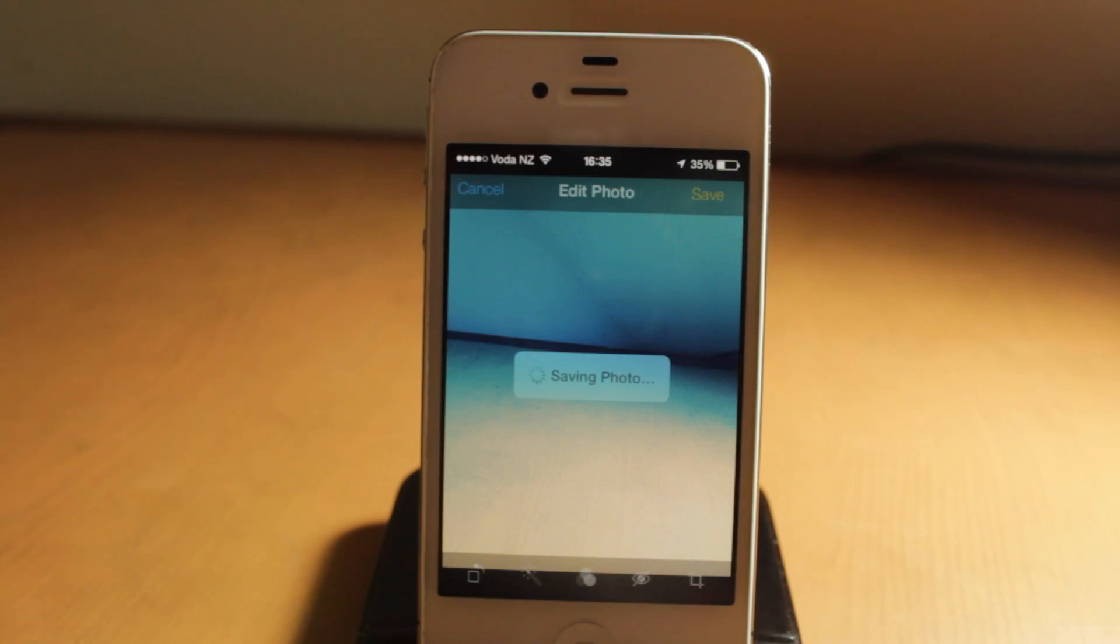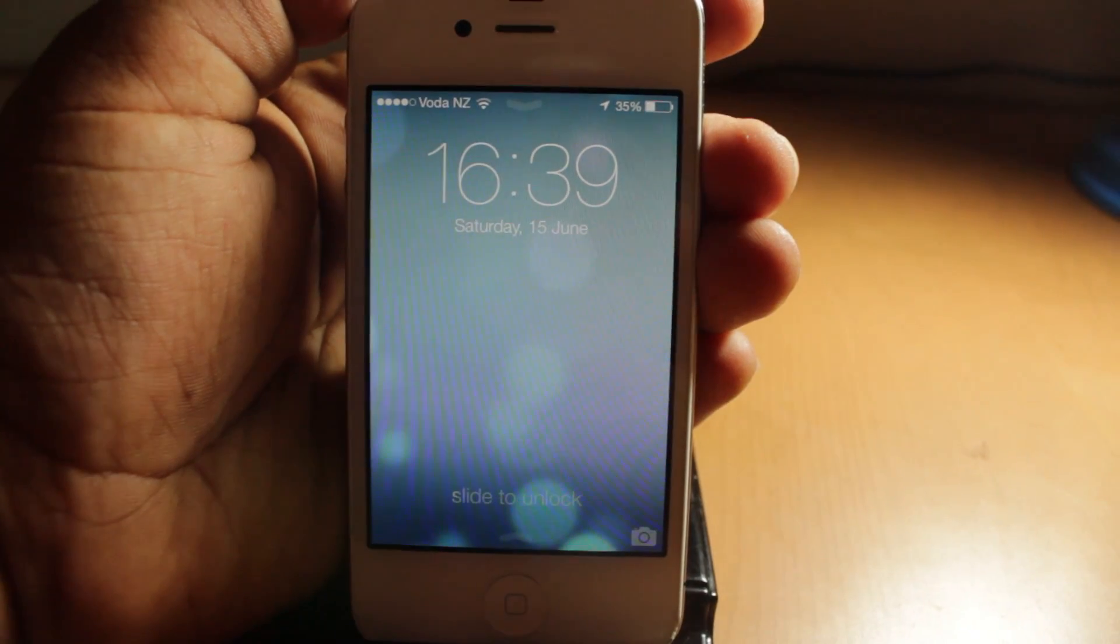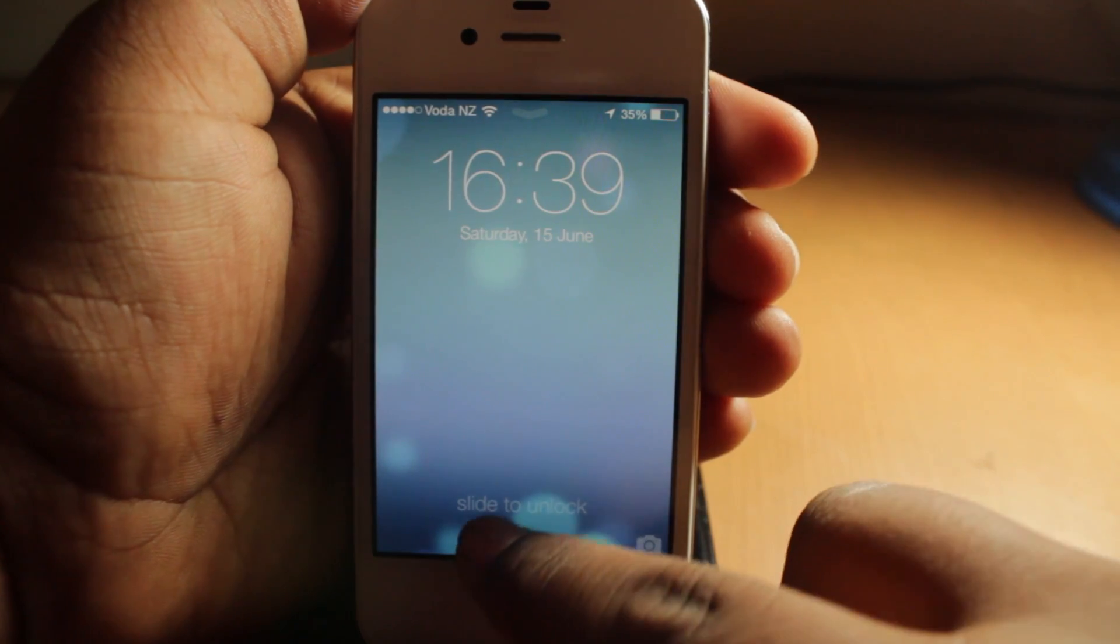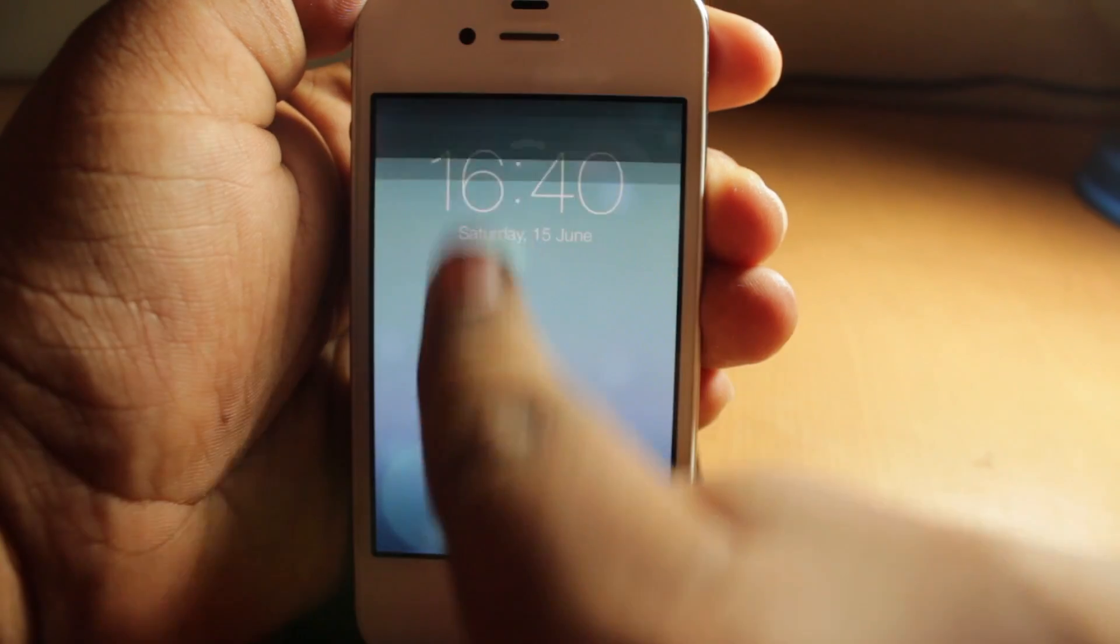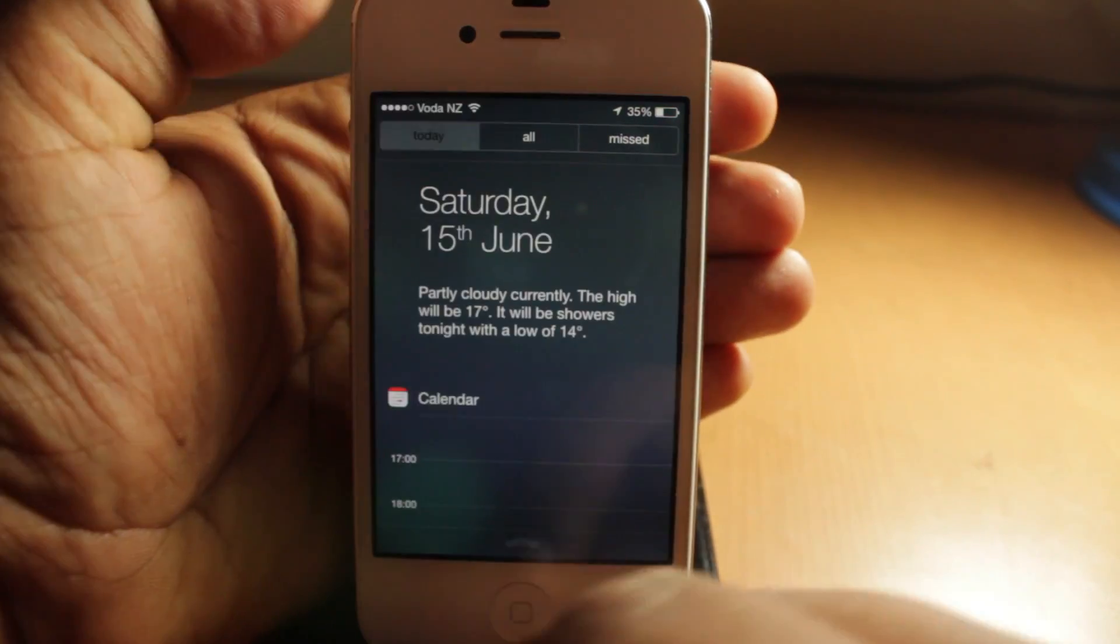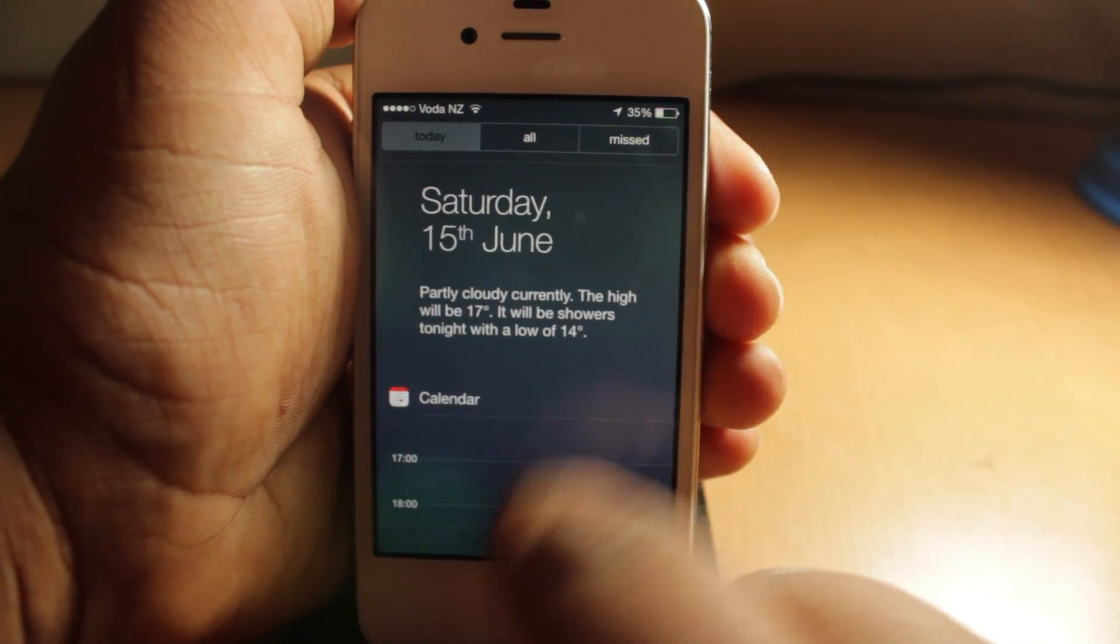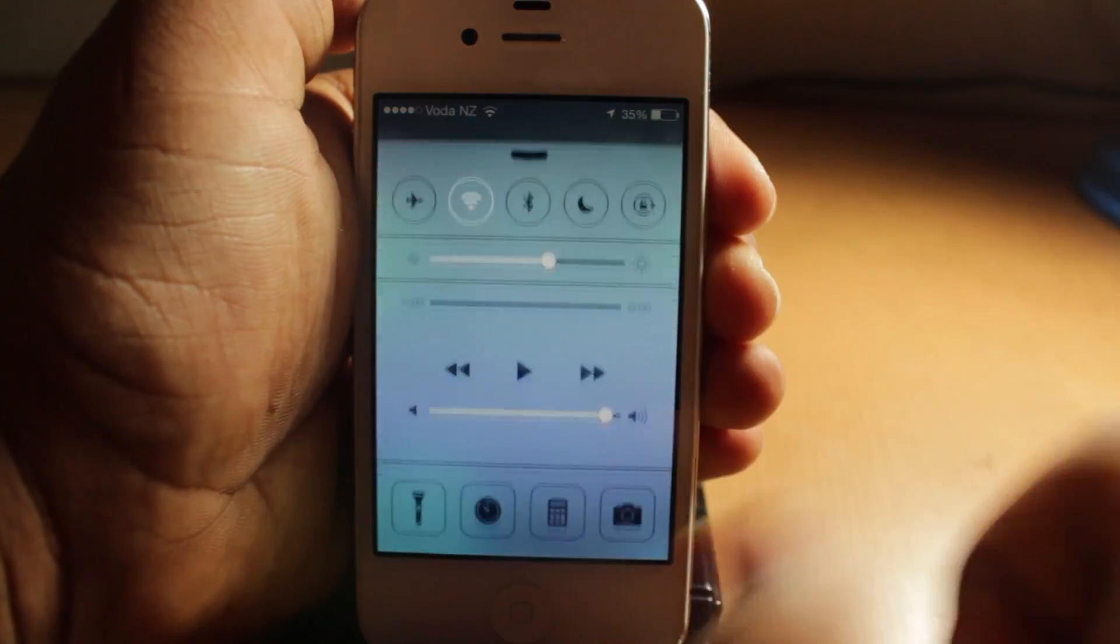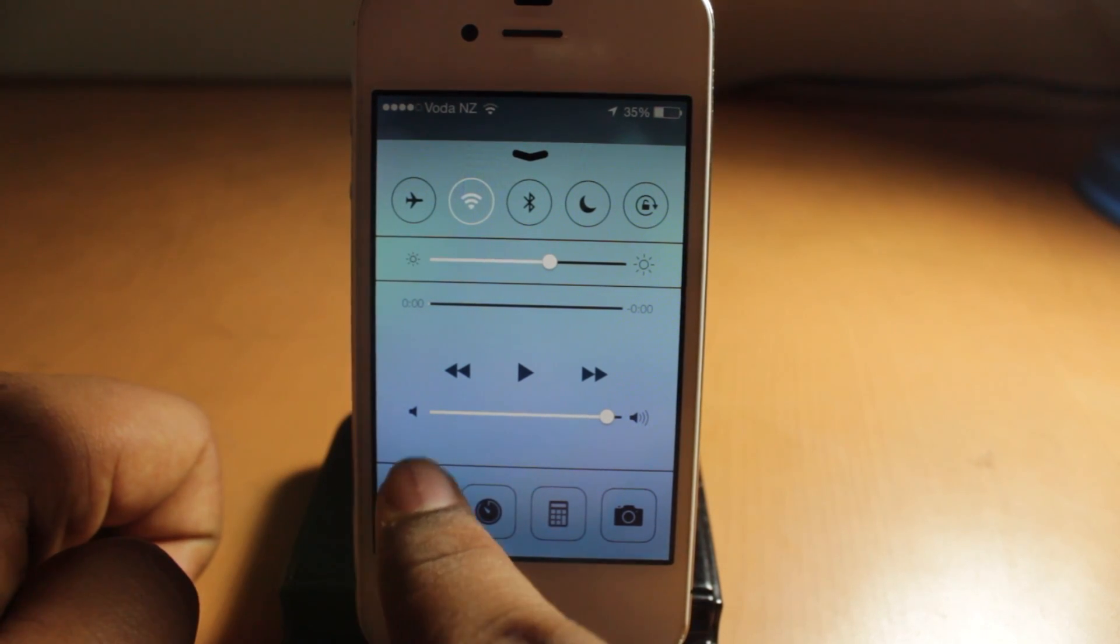Now, for the first time on the lock screen, you can access notification center just like that. Also another thing is when you go to today, you get a Google Now type view. So that's pretty nice. And you can also access control center.